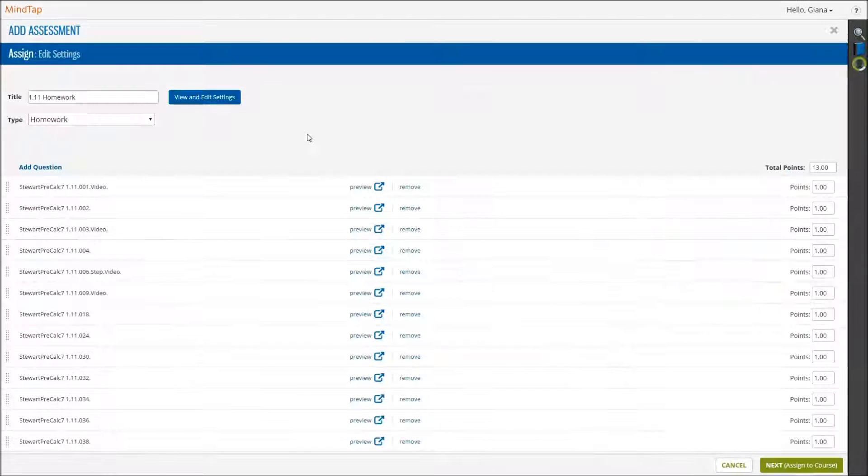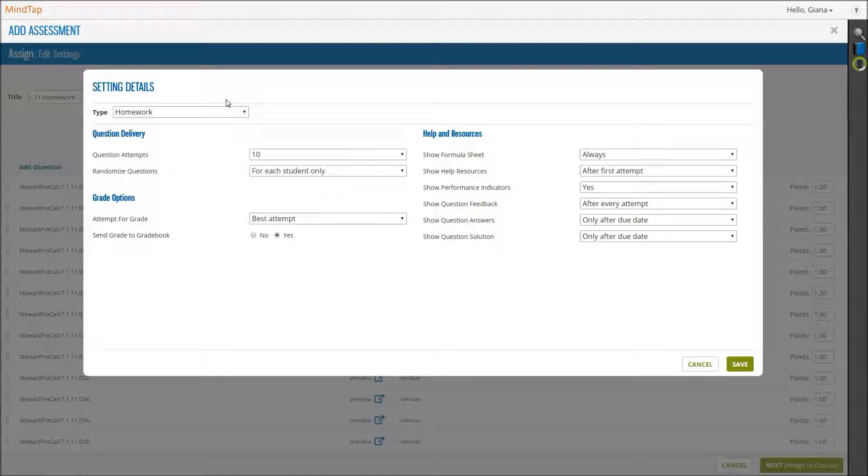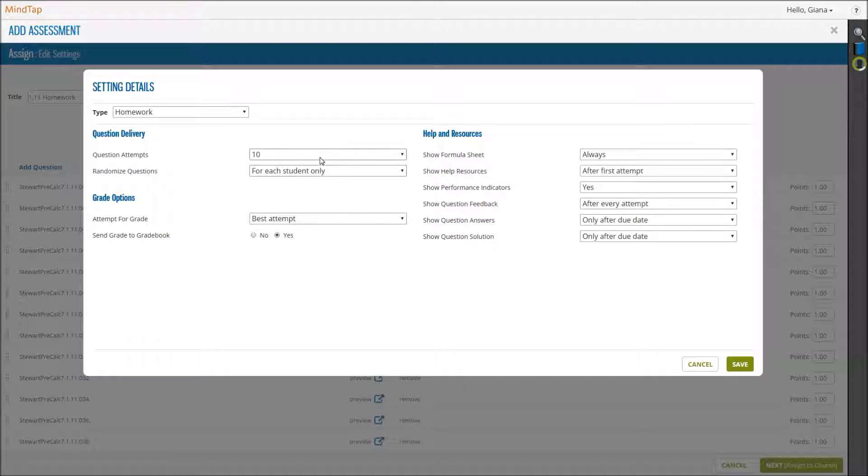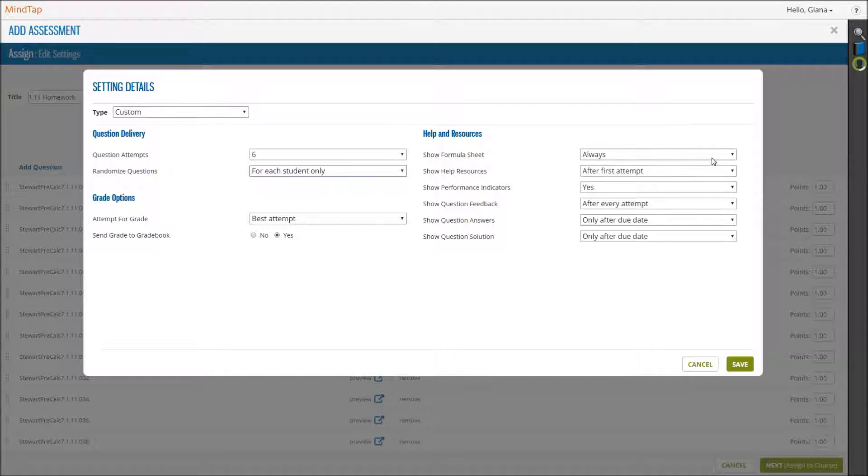Now you see the list of questions in the assignment. First, let's click View and Edit Settings to display the Settings Details box. Here, you see the default settings and can edit them to suit your needs. This includes question attempts, randomization options, grade options, and help in resource availability.